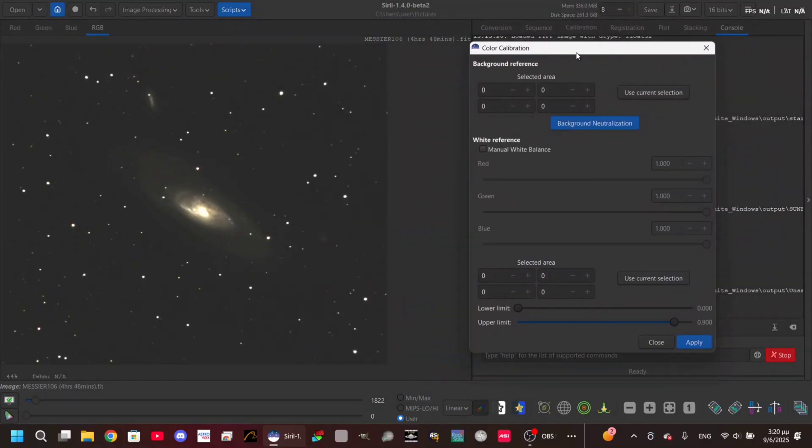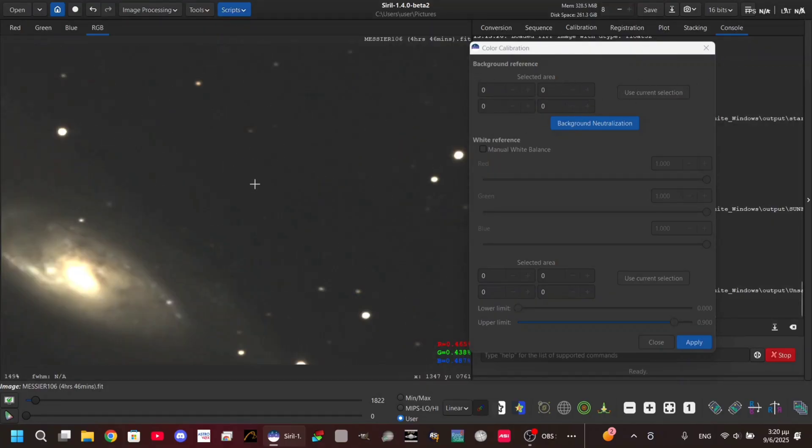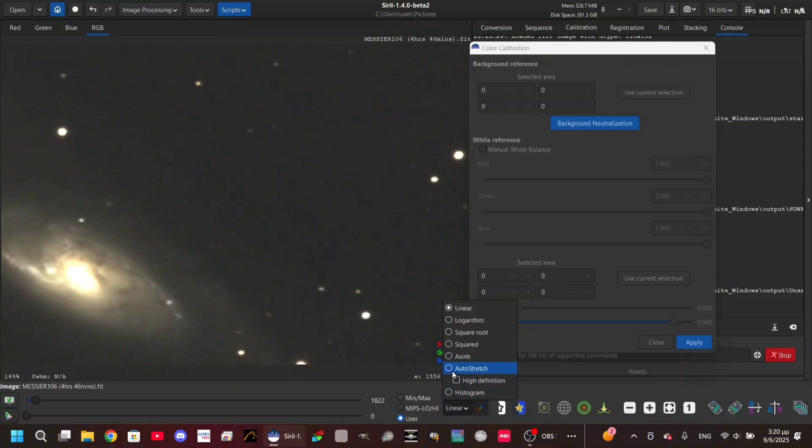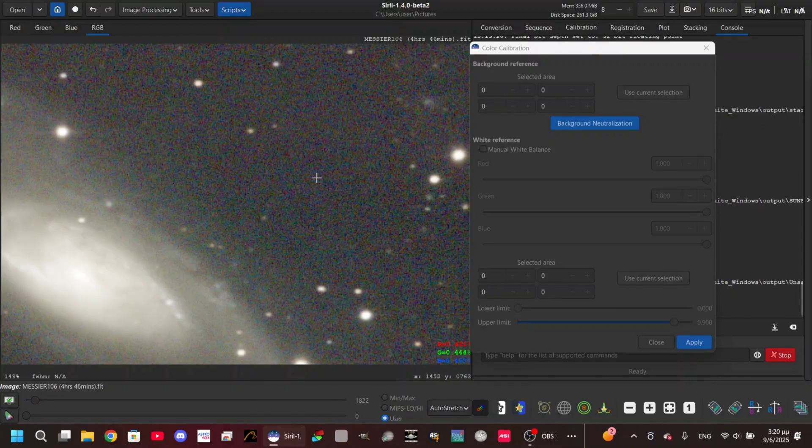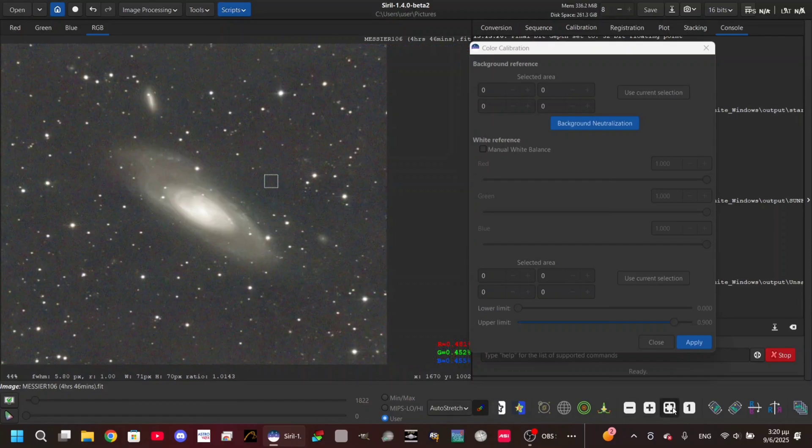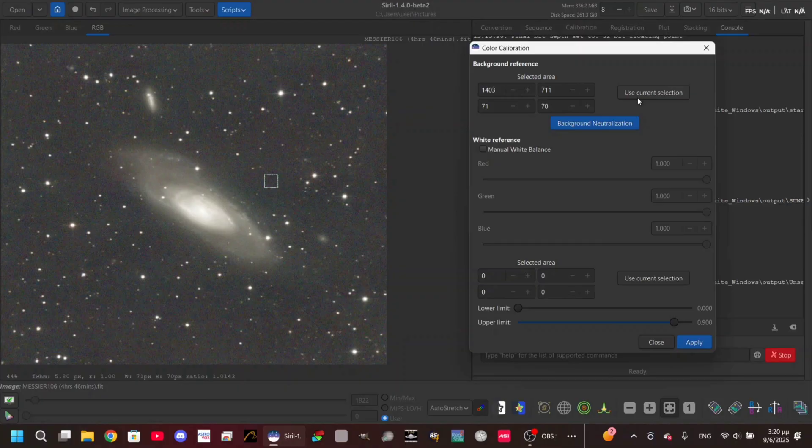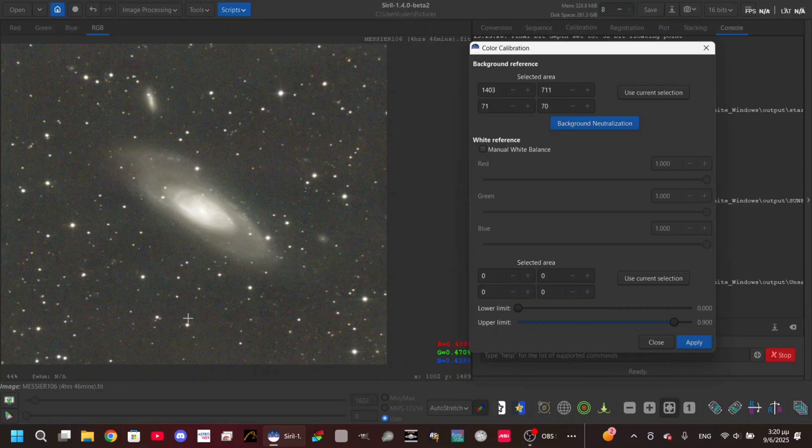In order to use the color calibration, the standard one, you're gonna need to select an area to fix the background. Select an area with no stars. Let's go to auto stretch - as you can see, this is an area with no stars. With just that selection, click on Use Current Selection. I'm gonna neutralize the background. Now the colors are somehow more different.